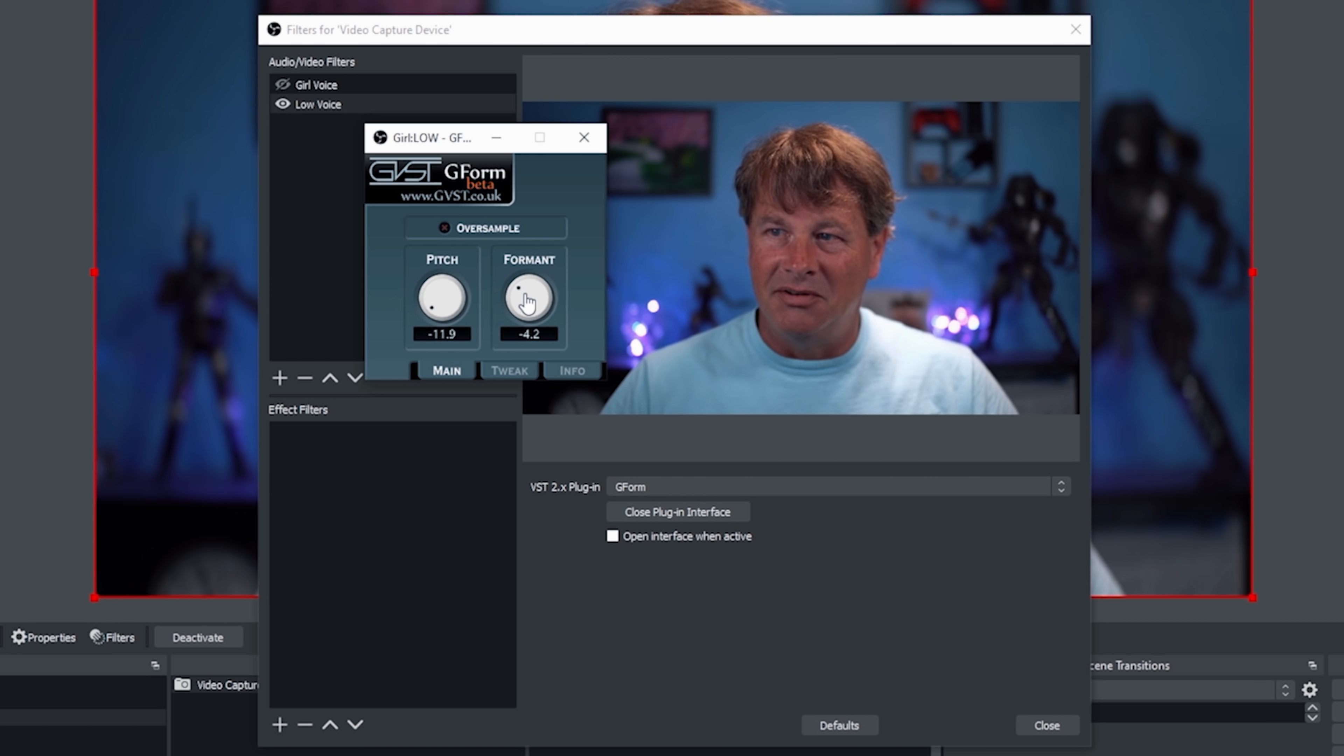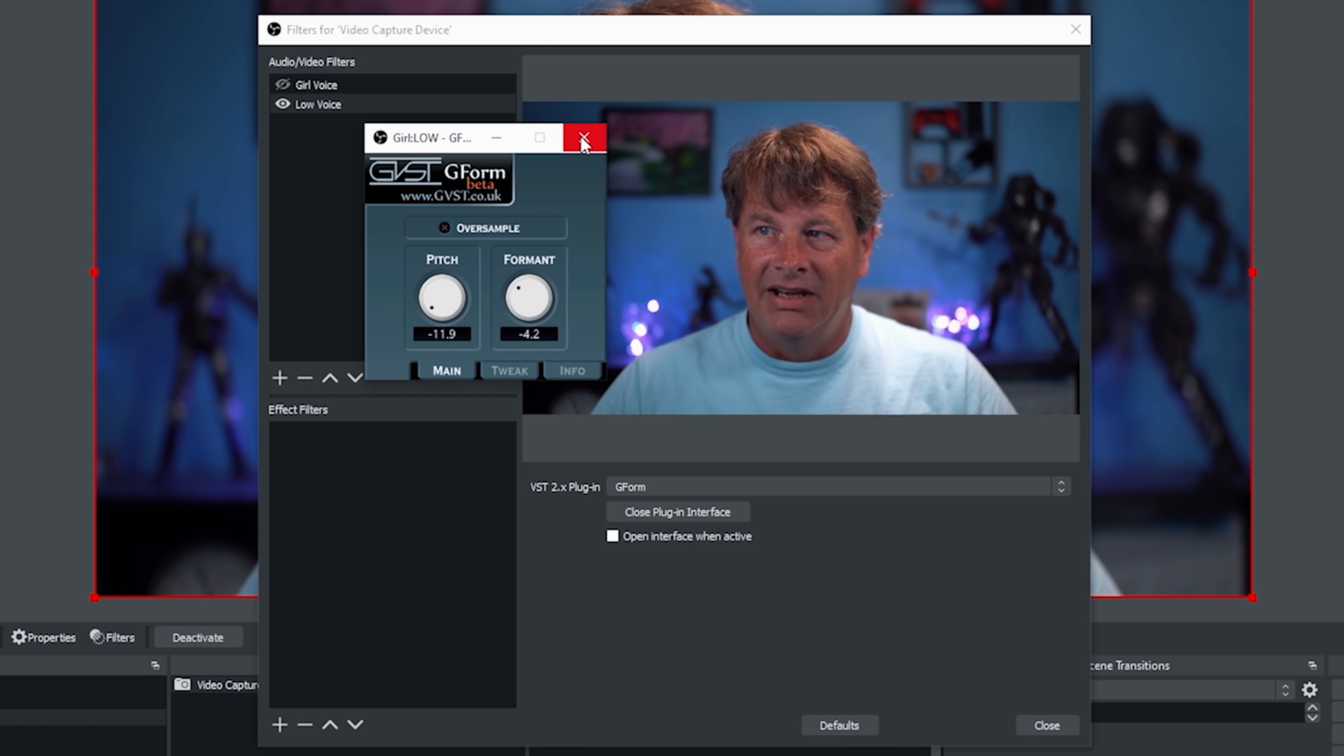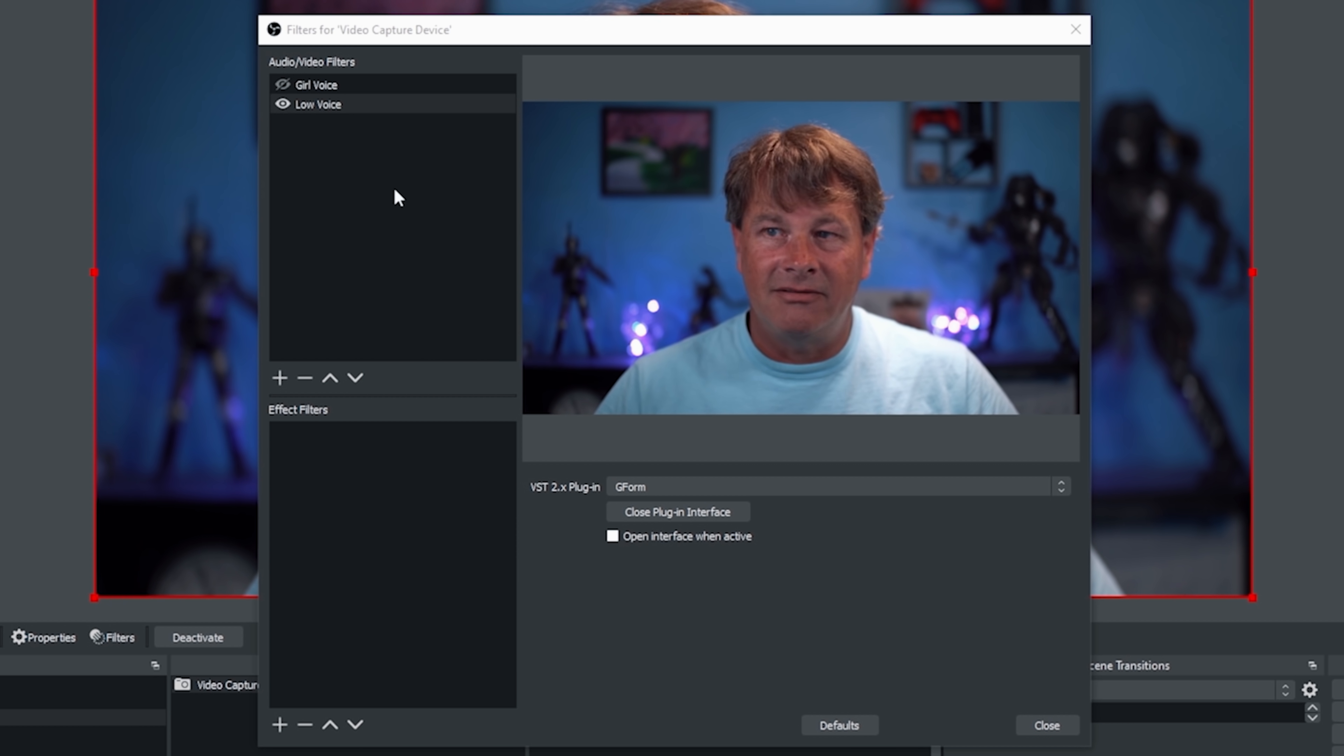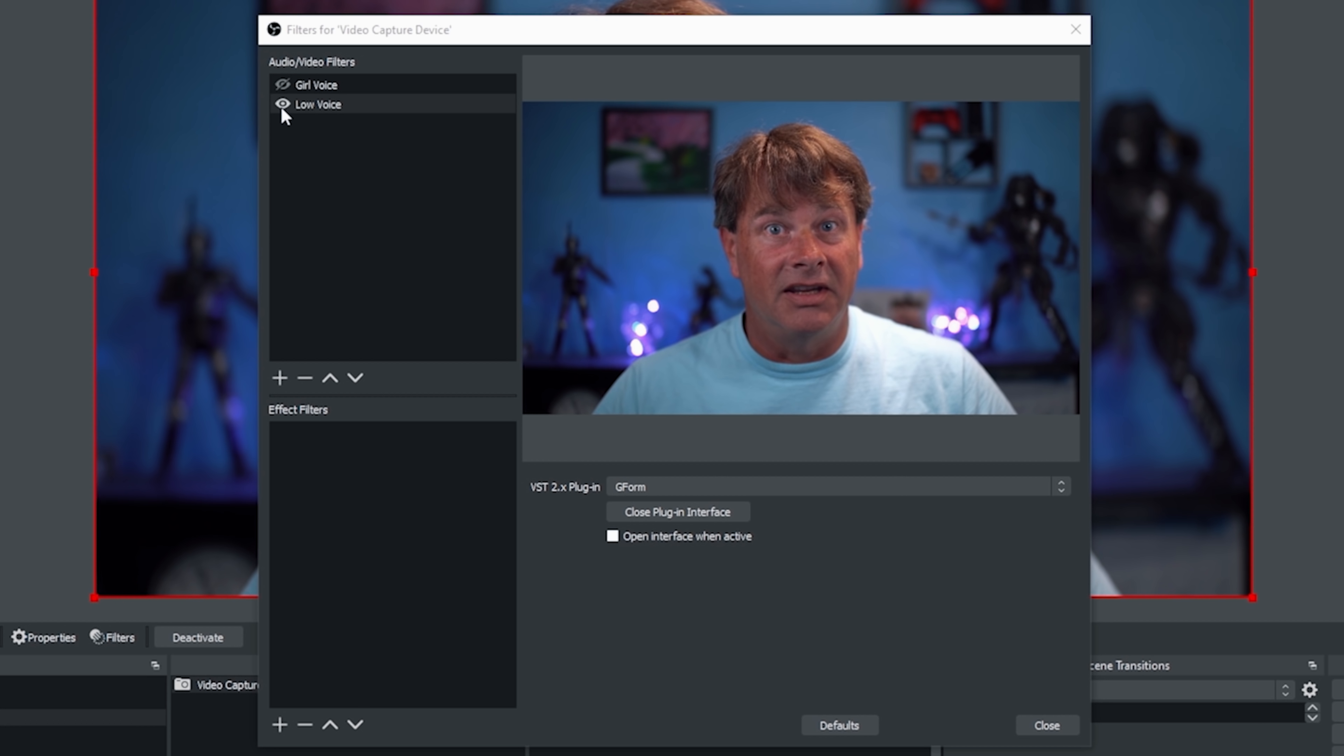Two sounds. We're going to go ahead and close that out.